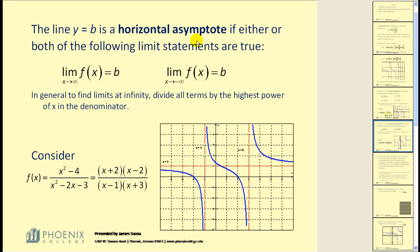The line y = b is a horizontal asymptote if either of the following limit statements are true: the limit as x approaches positive infinity of f(x) equals b, or the limit as x approaches negative infinity equals b. For example, on this problem, as x approaches positive infinity we move toward the right and the y-value approaches 1, so y = 1 is a horizontal asymptote. The same is true as we approach negative infinity.